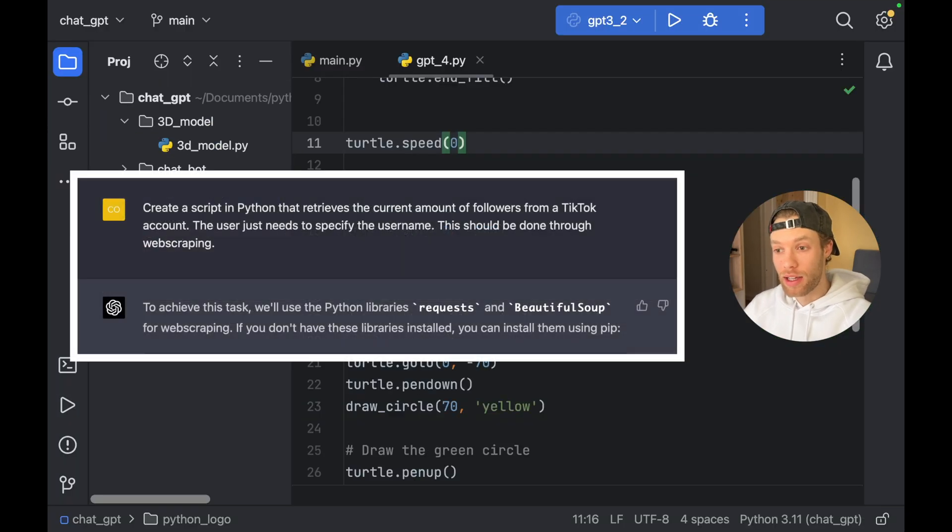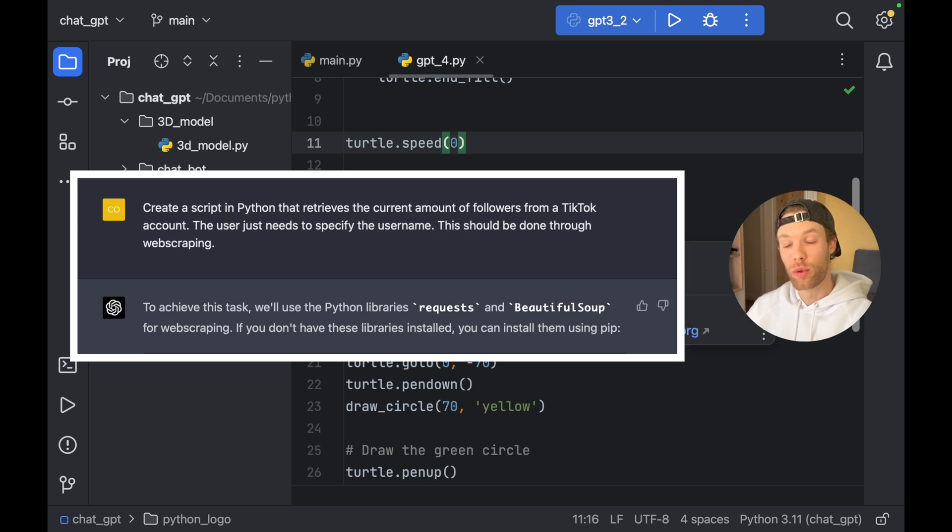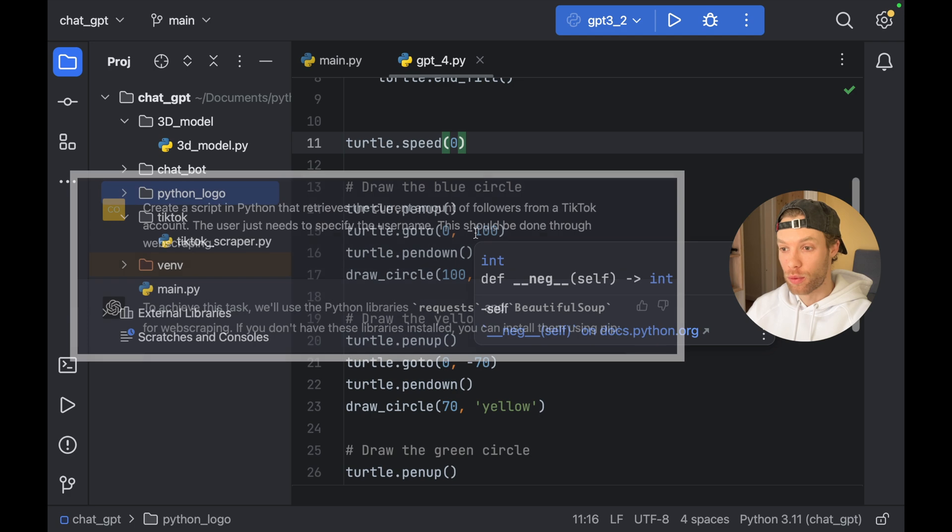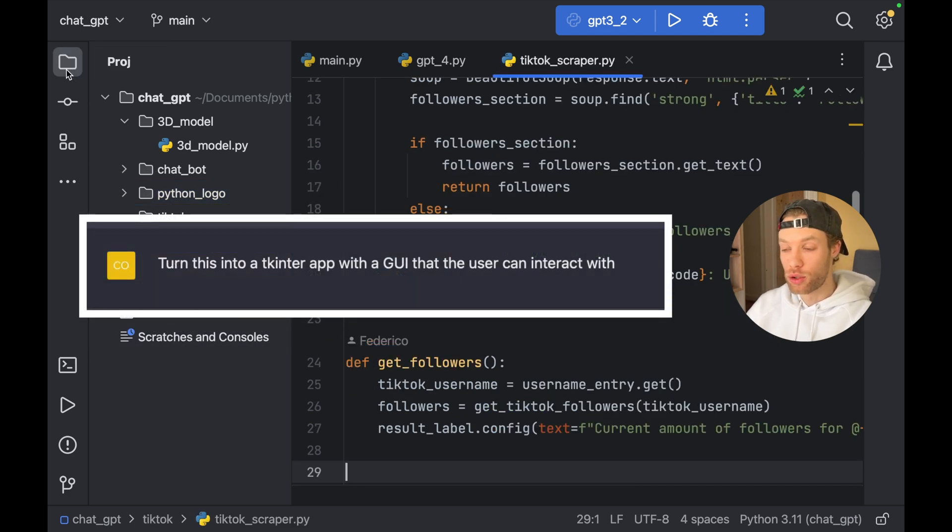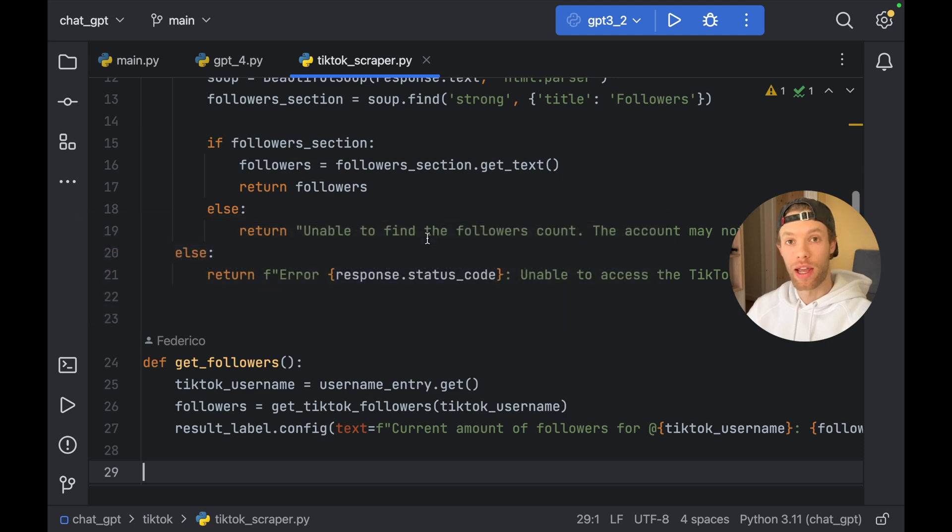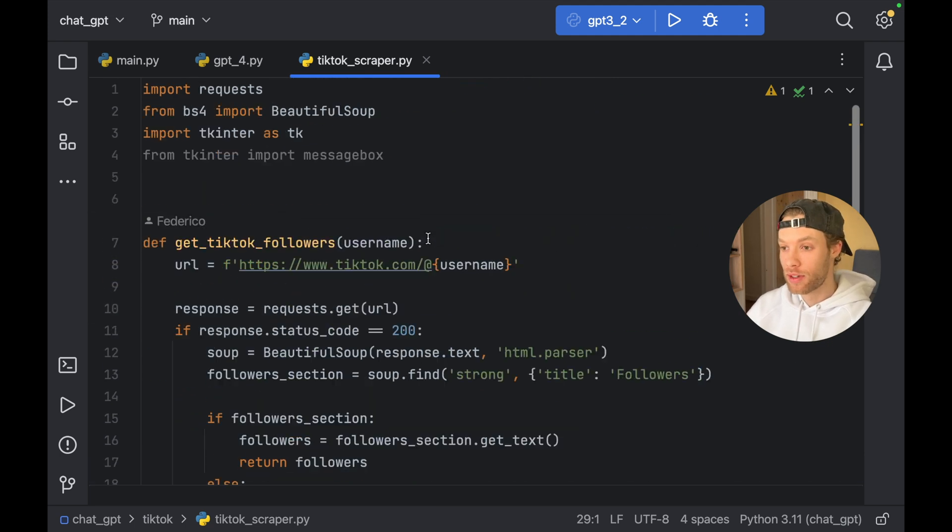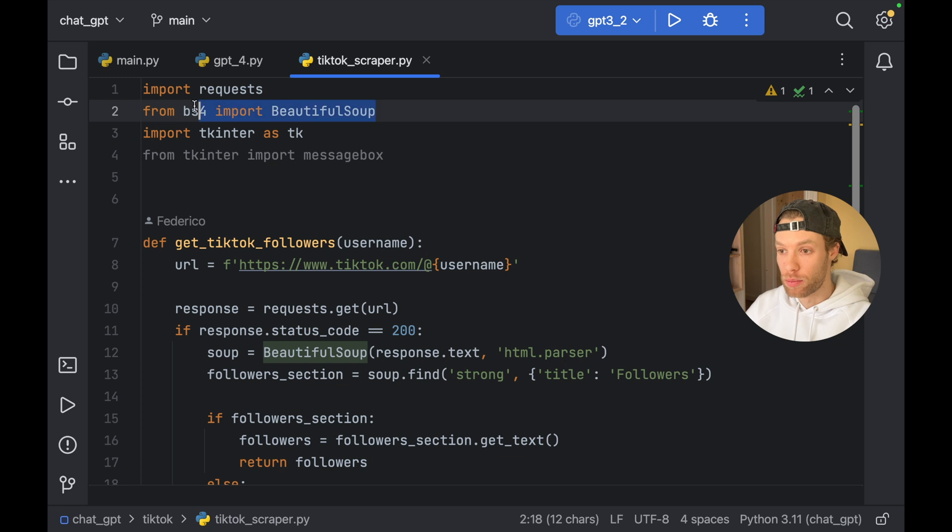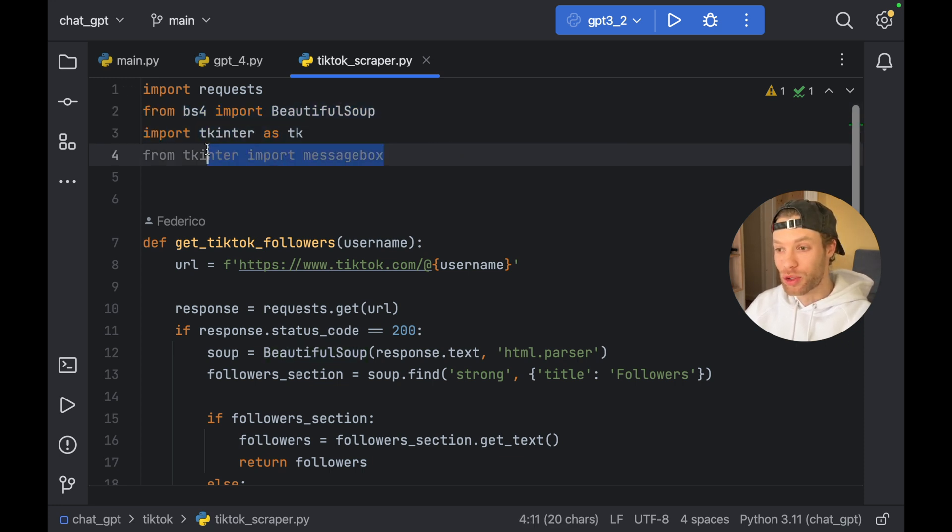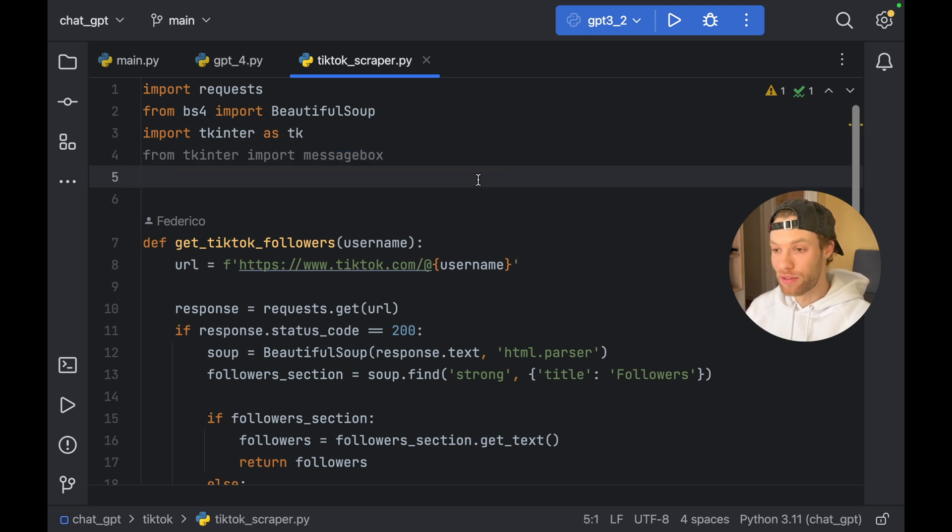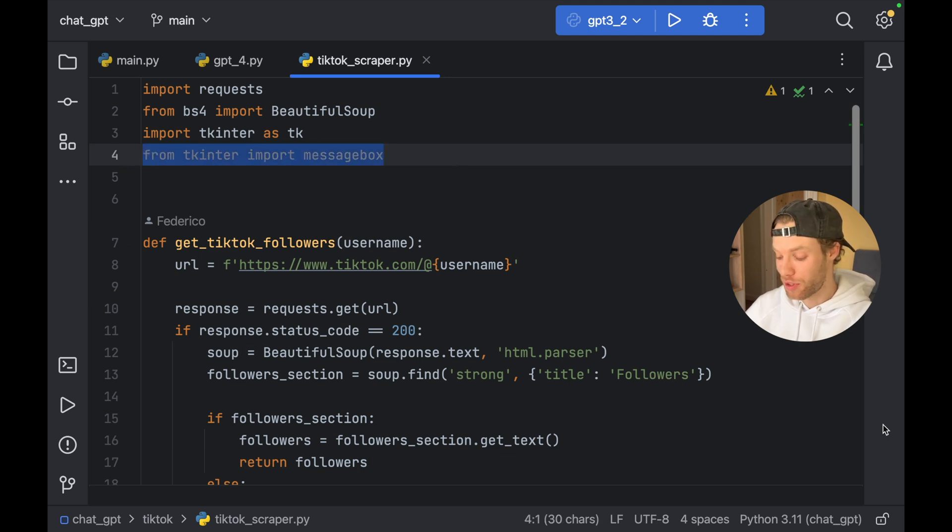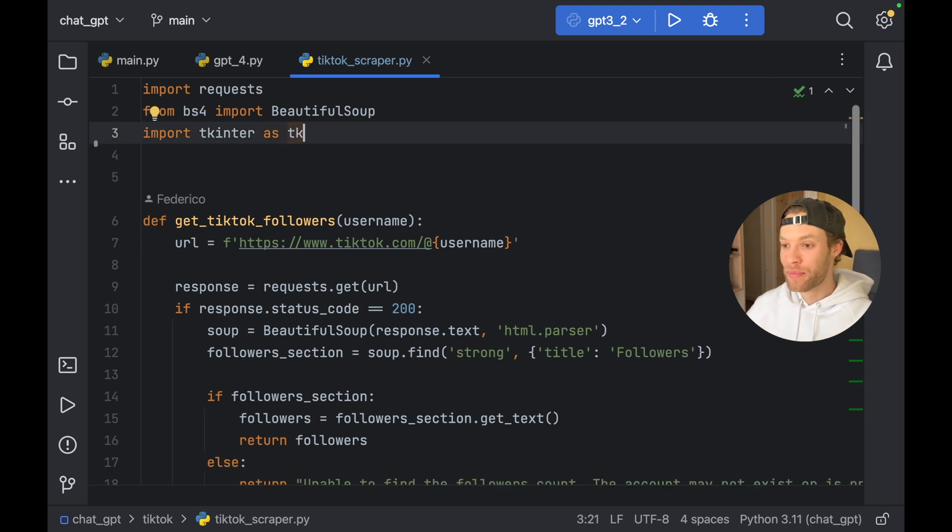And finally, I asked it to create a TikTok scraper. So I wanted it to scrape the amount of followers from any account that we insert. And then I asked it to turn it into a TK inter application that we can run on any OS. So it did that. It imported requests, it imported beautiful soup, and it imported TK inter. And it also imported this message box that wasn't used. That's fine. If it doesn't use something, that's fine. It's easy first just to remove that as a developer. Our job is done for the day.